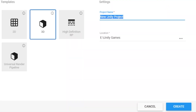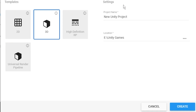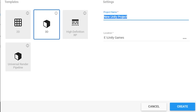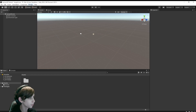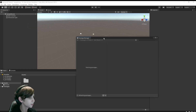To start off, we're just going to open up Unity. I'm on version 2020.3.14f1, but any version 2019.3 and above should be fine. I'm going to call this project 'Survival XR Tutorial' and create it. Once you've loaded up Unity, head up to Window and Package Manager.